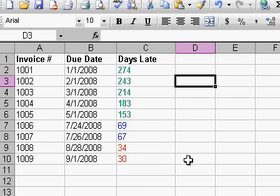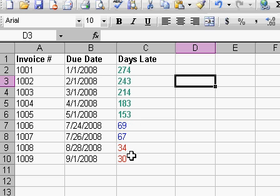And that is how you can use conditional formatting to format the different rows based on how many days late each invoice is.